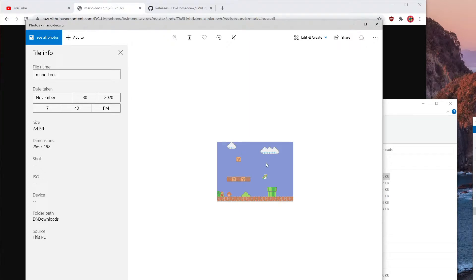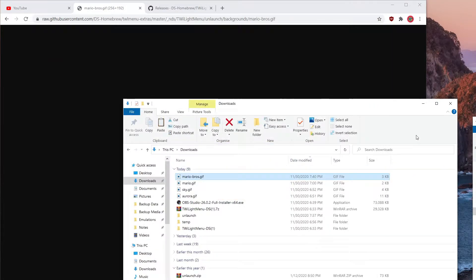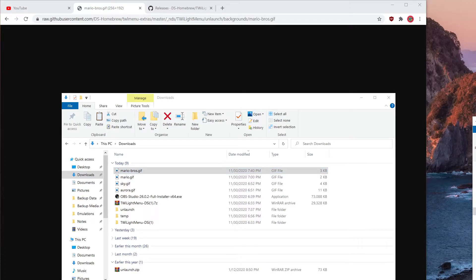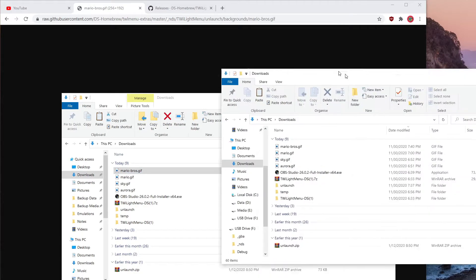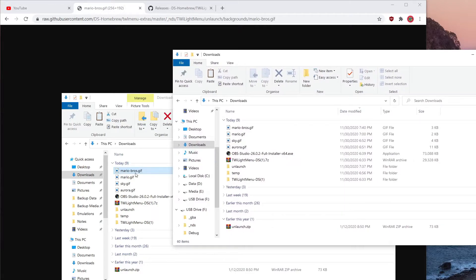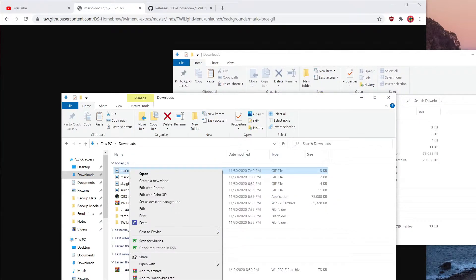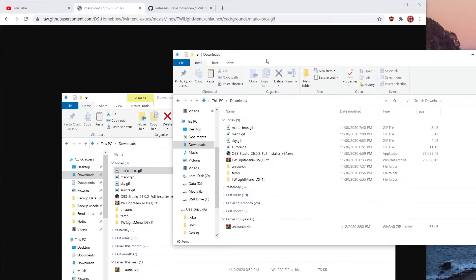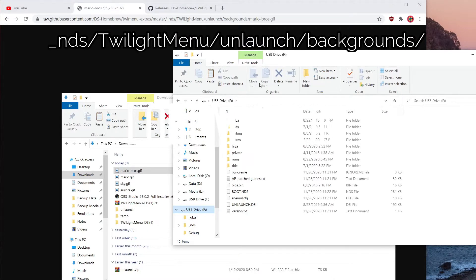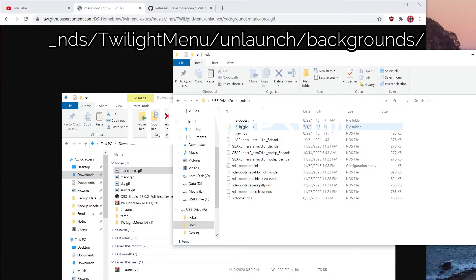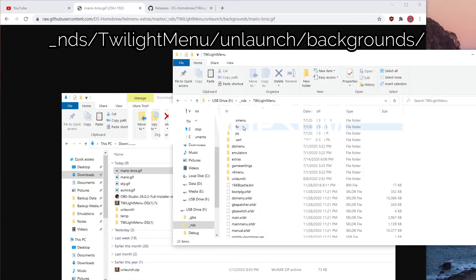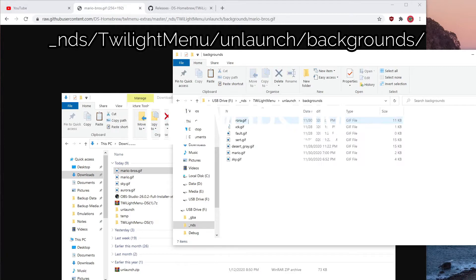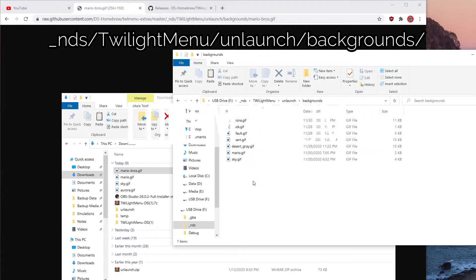After you download or make your own GIF, you can open your SD card. Don't forget to copy the file first. Open your SD card, go to underscore nds, and then go to the twilight menu and go to unlaunched background and copy the GIF.